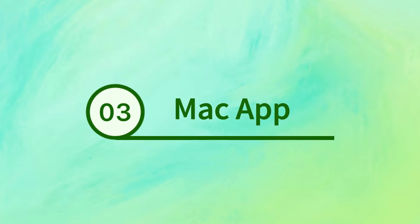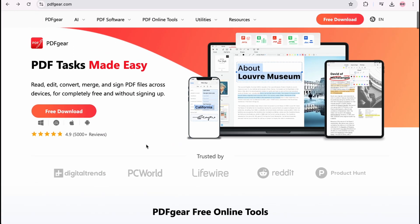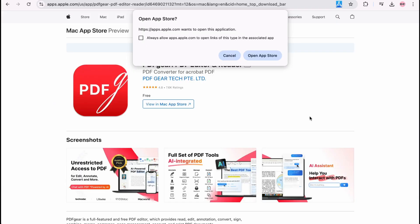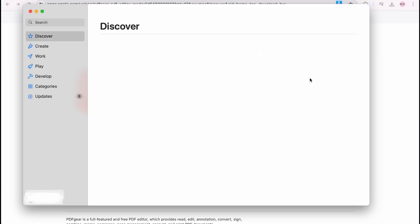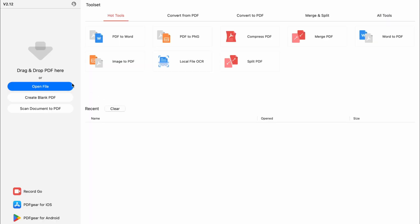PDFgear for Mac offers various customization options, including page size adjustments. Download PDFgear from the App Store. Launch the app and open the PDF file you need.